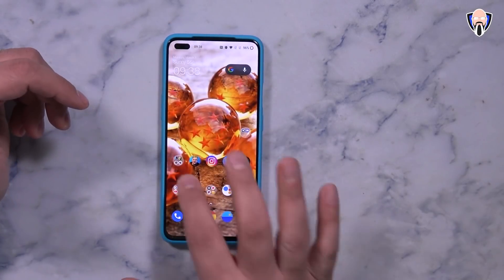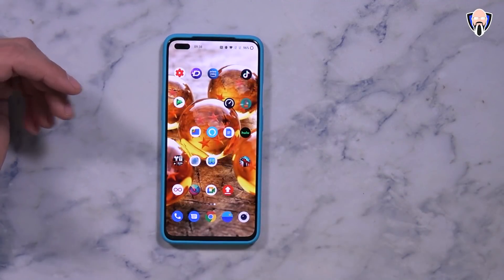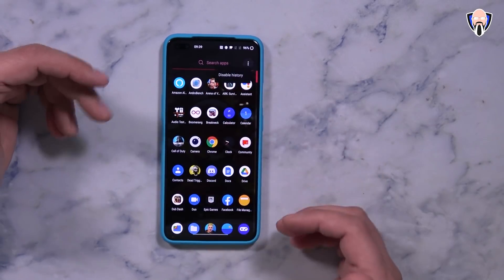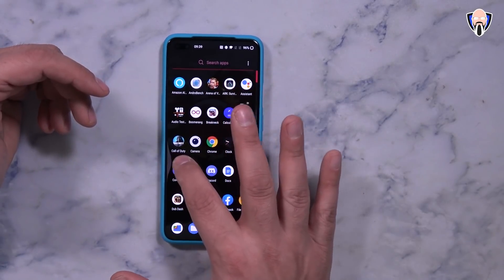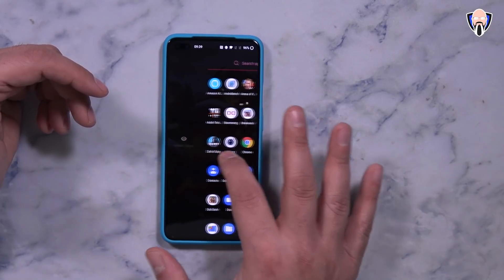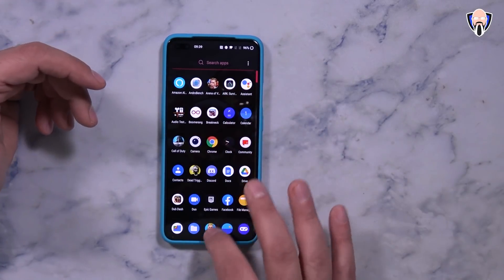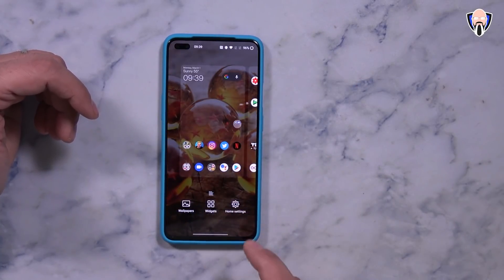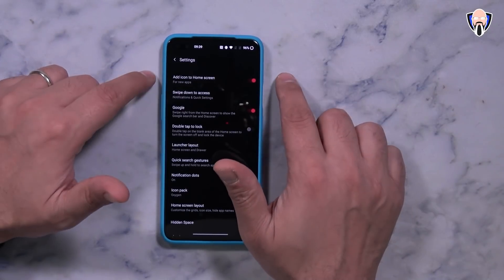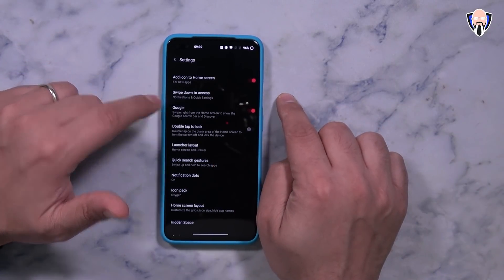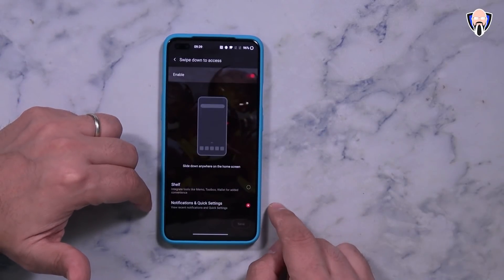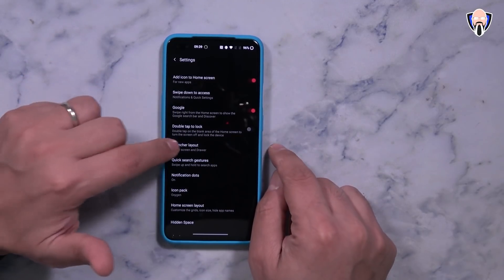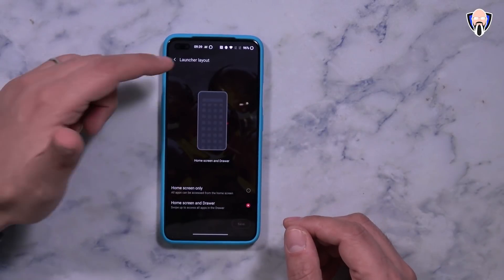Now once we have everything set up, your Google feed is still sitting on the left, you have the ability to go into apps, and swiping up takes you directly into the app drawer — all the information stays the same. If we do that swipe from the side, we have access to the hidden space. The customization options include the launcher, wallpapers, widgets, and home settings. You can add icons to the home screen, and the swipe down action by default is set to shelf — I turned it off and set it to open notifications. You can also turn on double tap to lock and change the launcher layout.